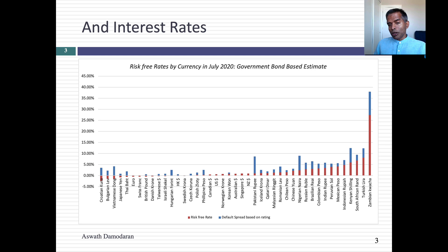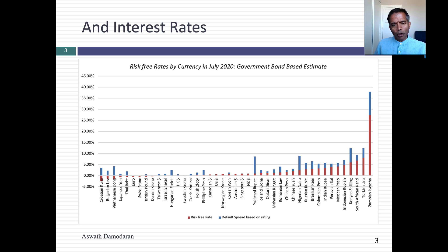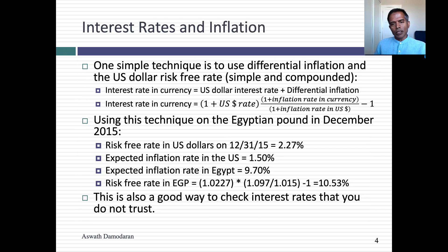There are only about 40 currencies listed on this graph. What about the other currencies — why aren't there risk-free rates in those? The reason is simple: many currencies do not have a government bond denominated in that currency. So how do you get a risk-free rate in that currency? Inflation is the key reason for differences across currencies. There is a simple way to go from one currency to another and get a risk-free rate, even if you cannot find a government bond rate — you just use the differential inflation rate.